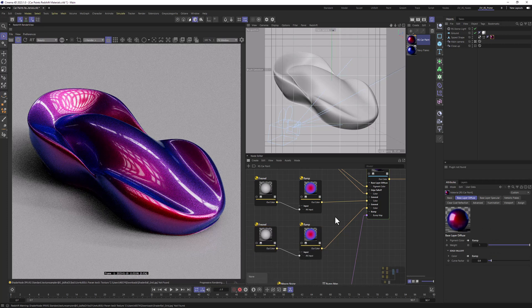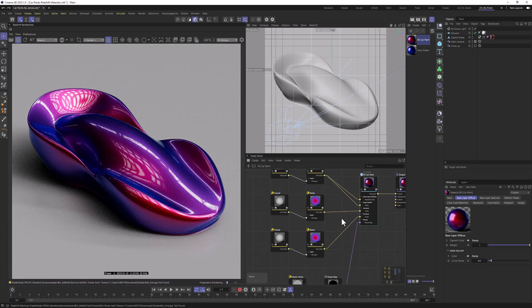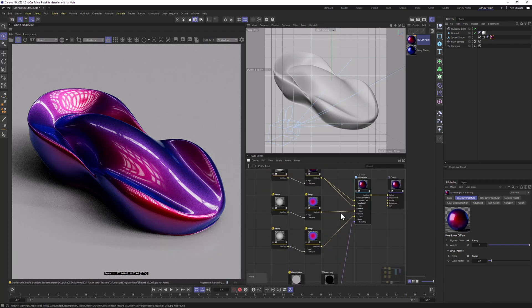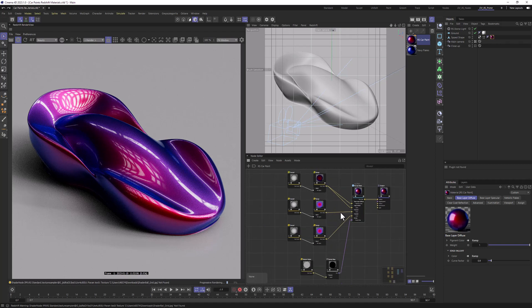That wraps up this tutorial about different types of car paint materials in Cinema 4D using Redshift. To speed up your workflow, check out our CGHax pack of 140 car paint materials — link is in the description below. Have fun, be creative, and see you in another tutorial.